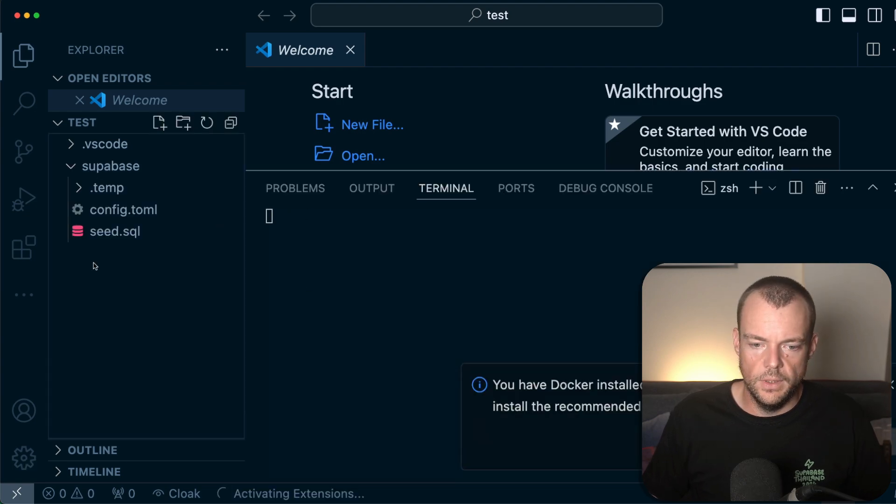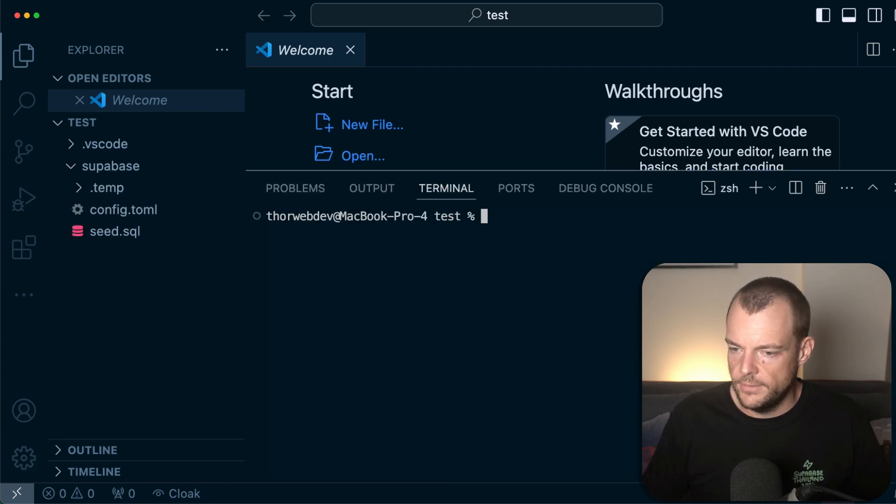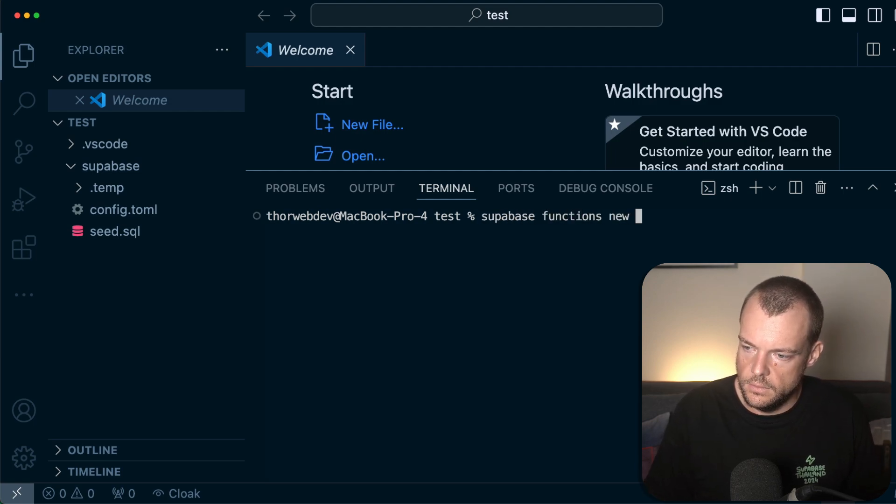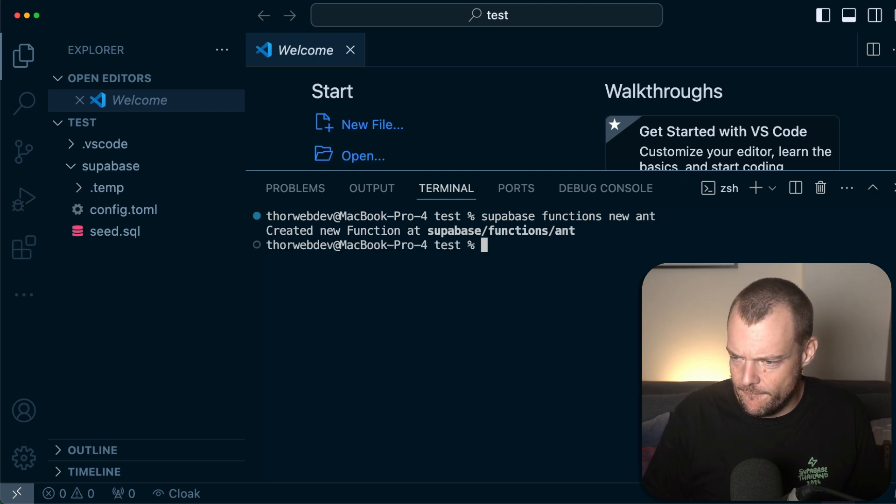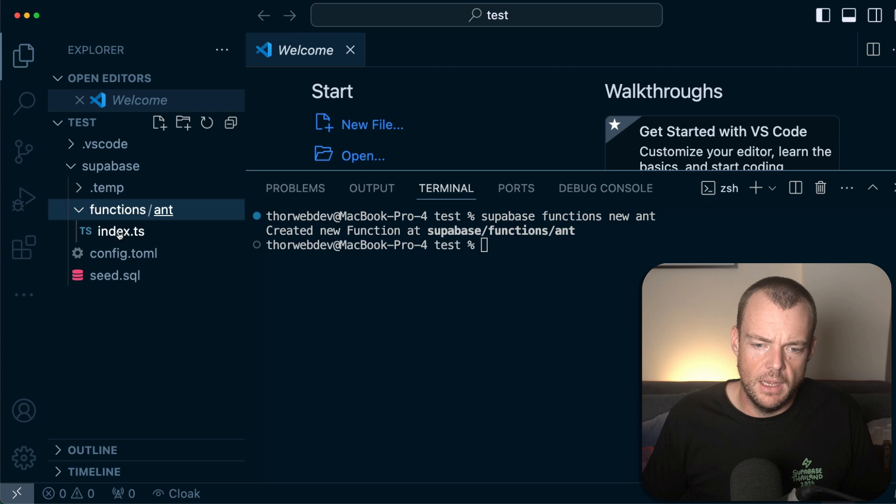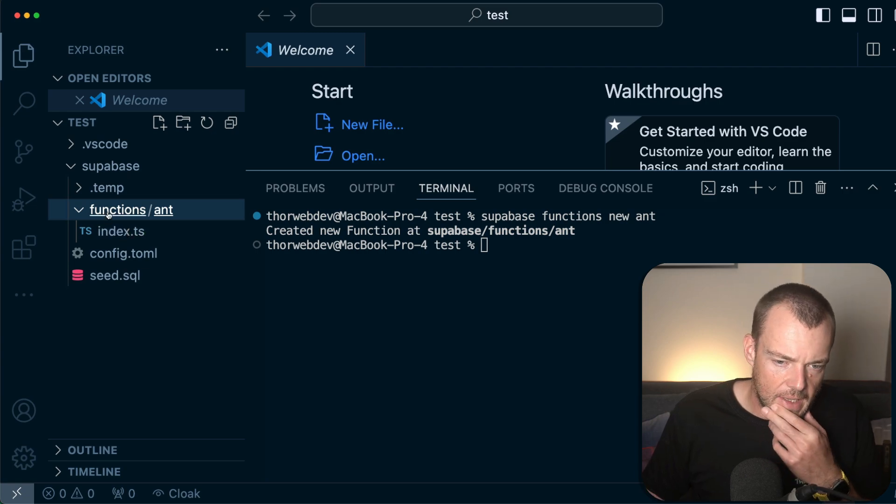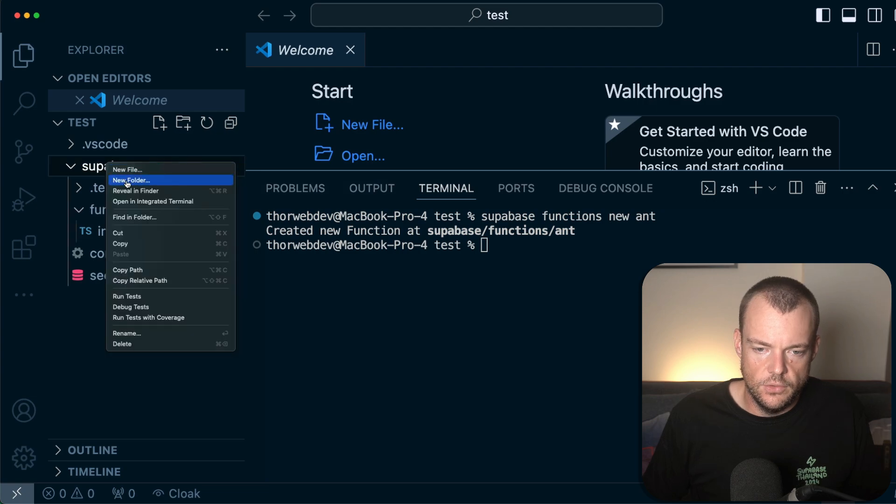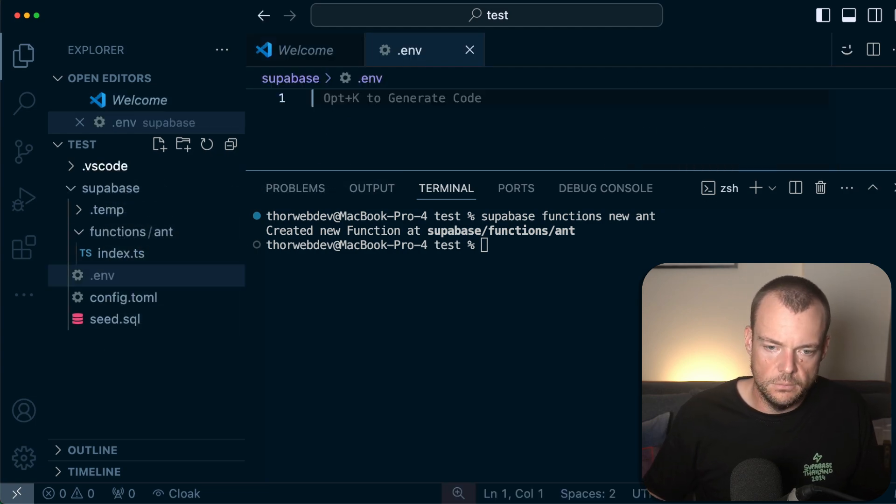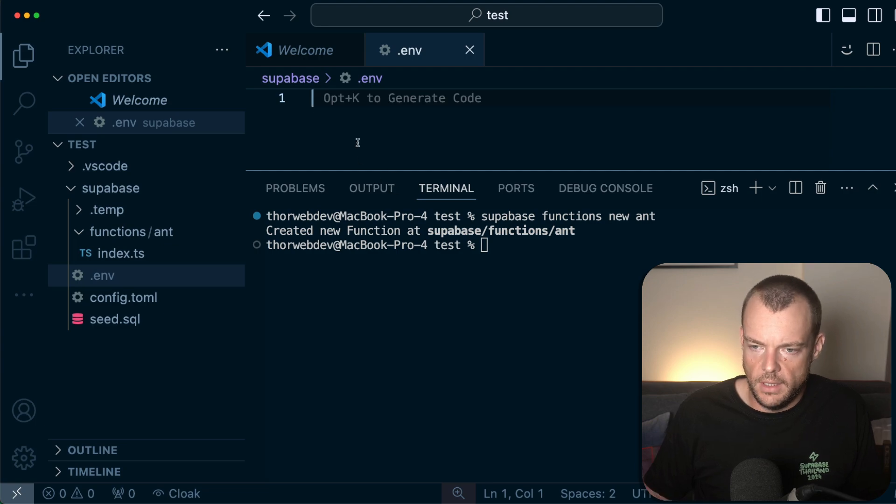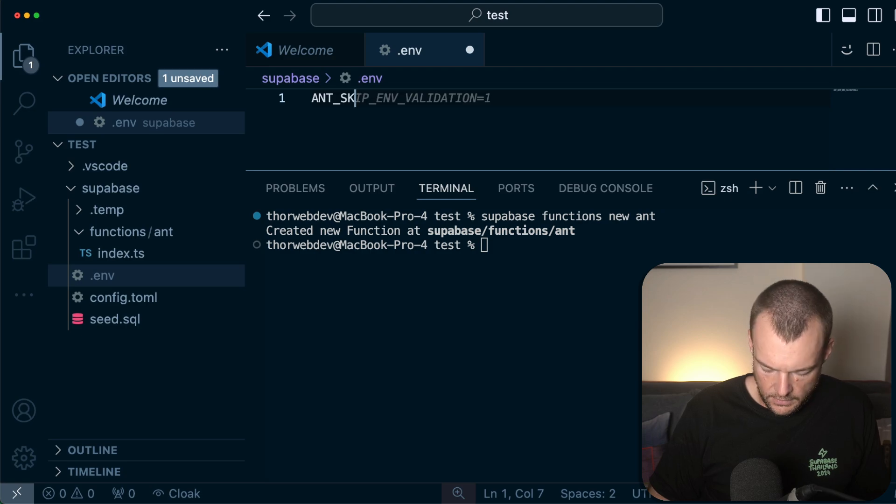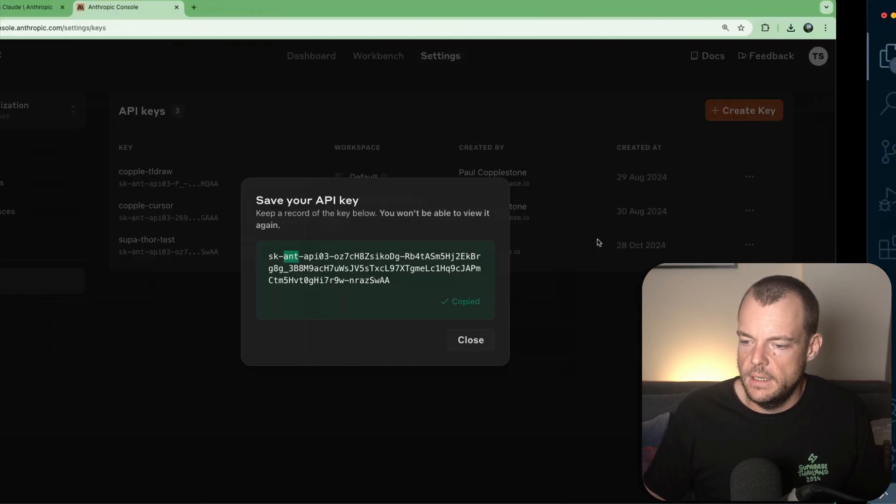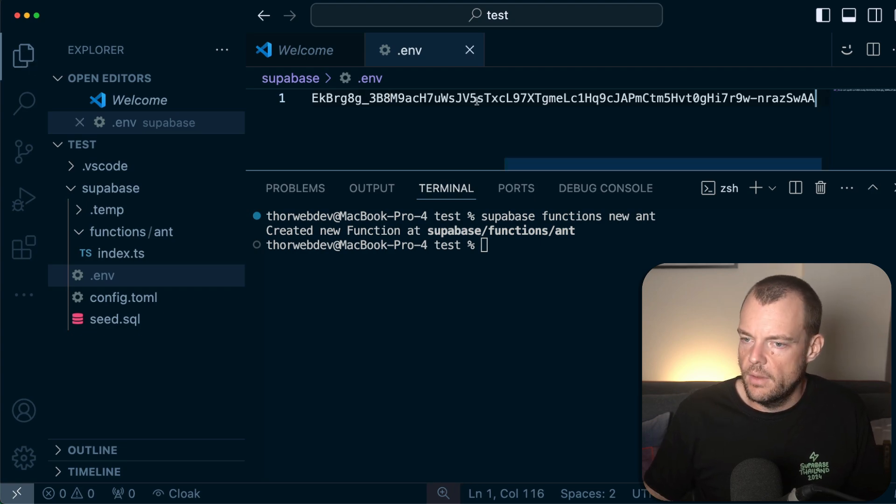And then what we'll do is create a new Supabase function. We'll say Supabase functions new. Let's call it Ant just to be fun there. Okay, so now we have a new function. What we can do as well is create our .env file here and pass in our Anthropic secret key. We'll copy the key from here over to here. Fantastic.